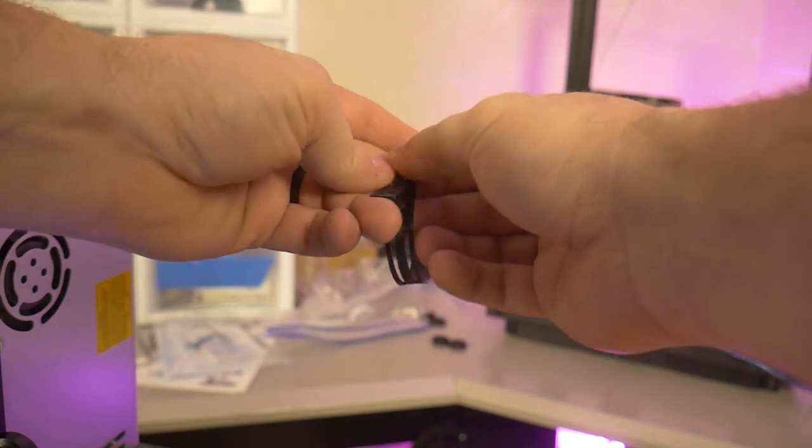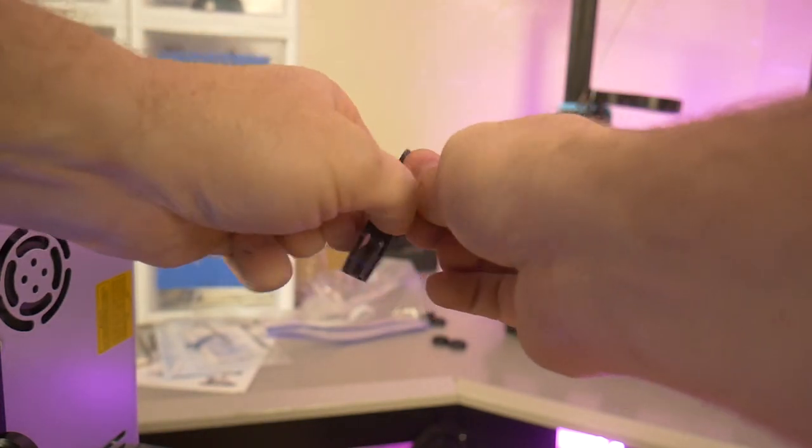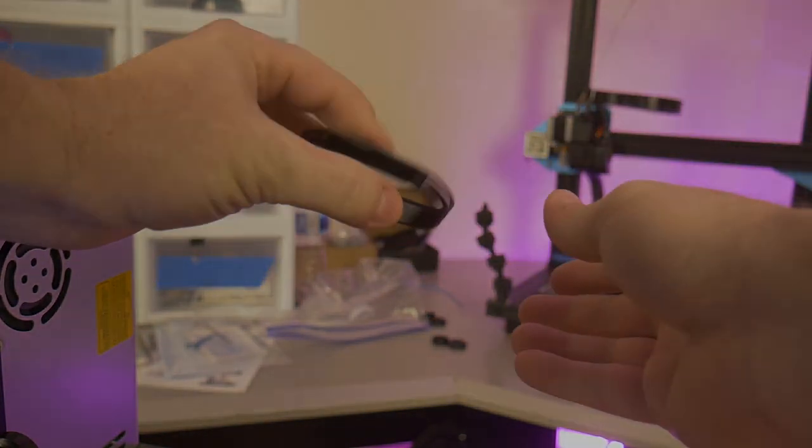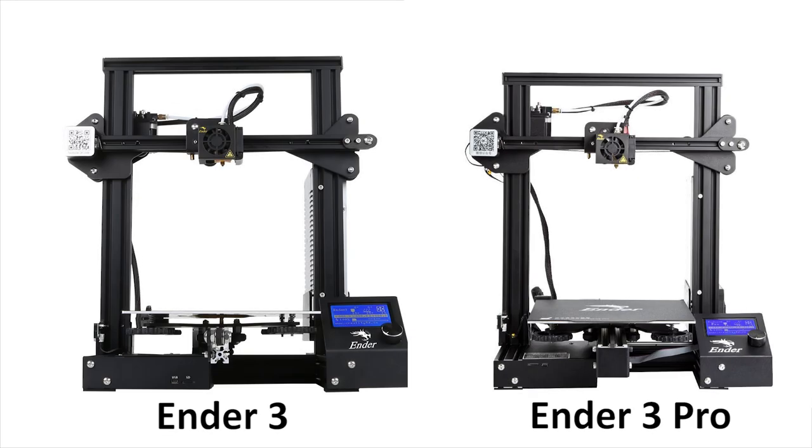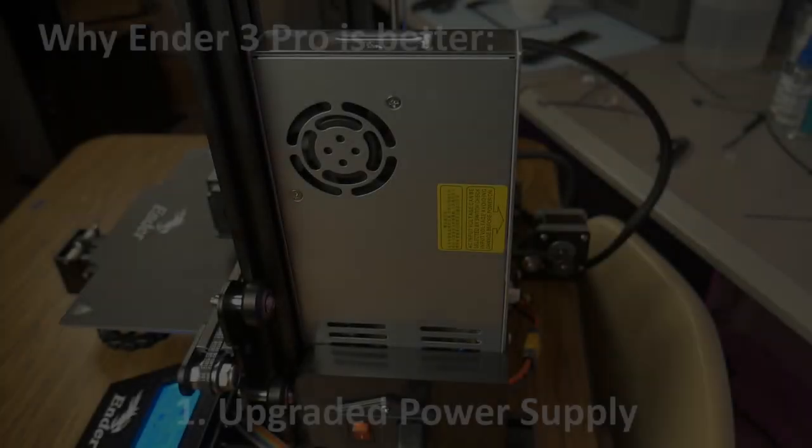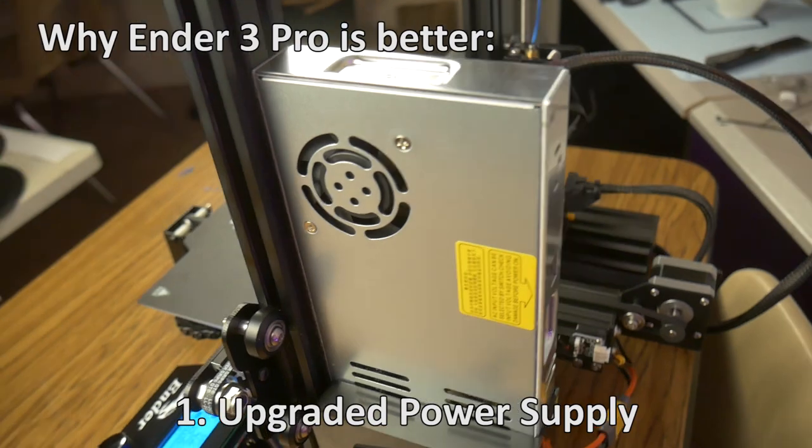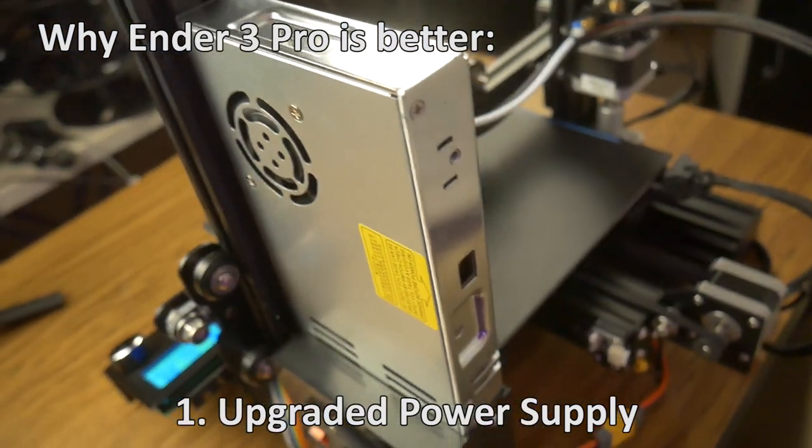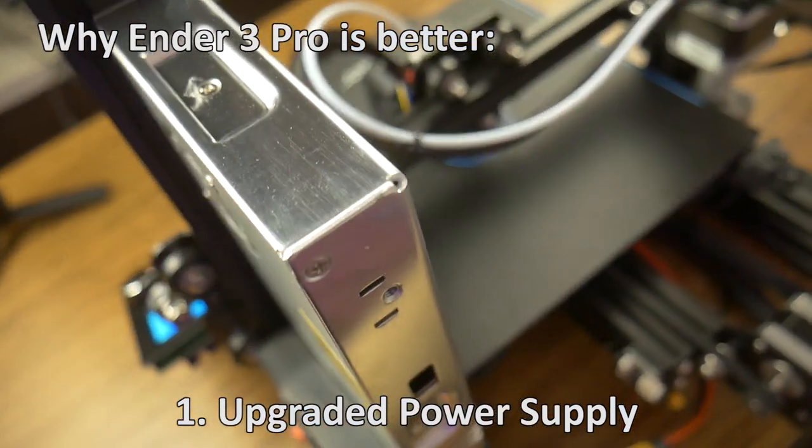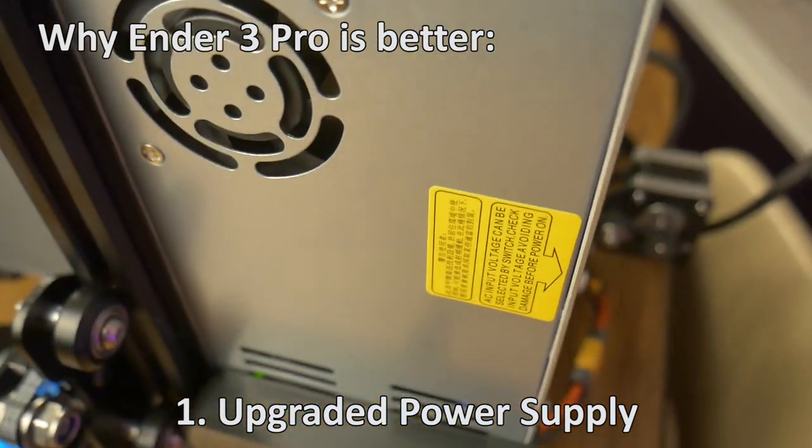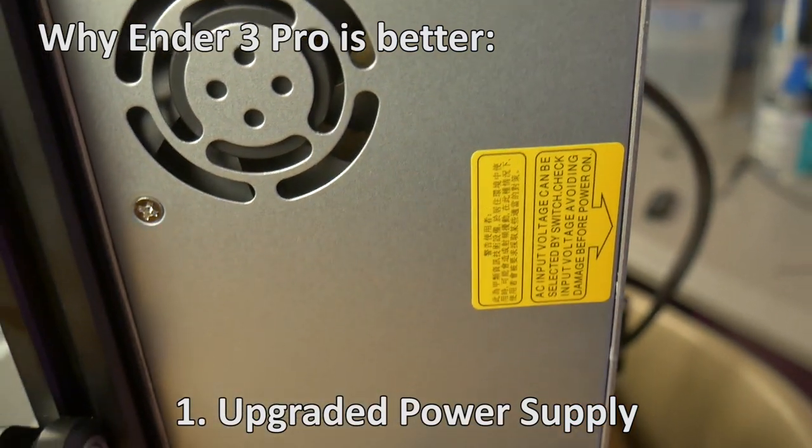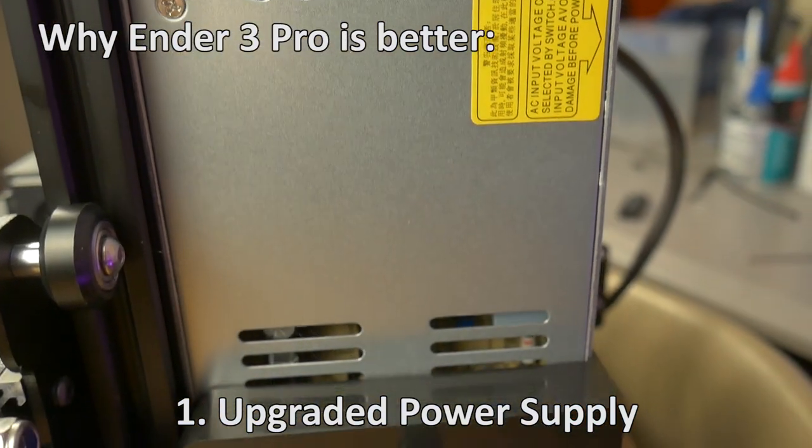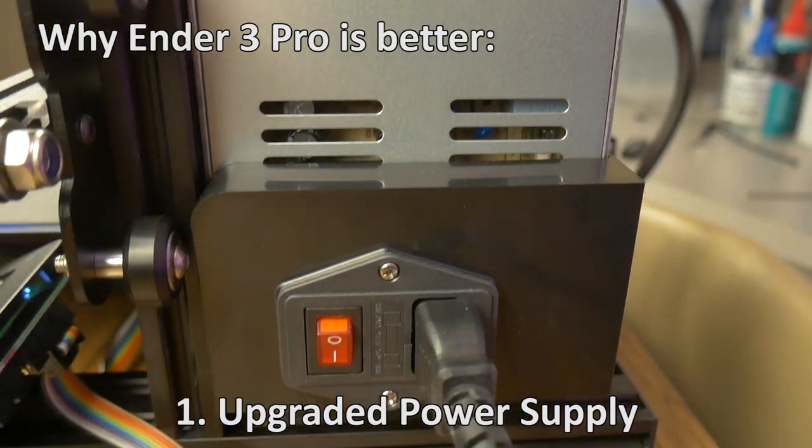So, what makes this printer stand out from the less expensive Ender 3? There are a lot of changes that were made between the Ender 3 and the Ender 3 Pro, but the main three that make all the difference are these. First, upgraded power supply. The Ender 3 Pro uses an upgraded Meanwell brand power supply, which is UL listed, so not only is it safer and more efficient, but the fan is much quieter as well.